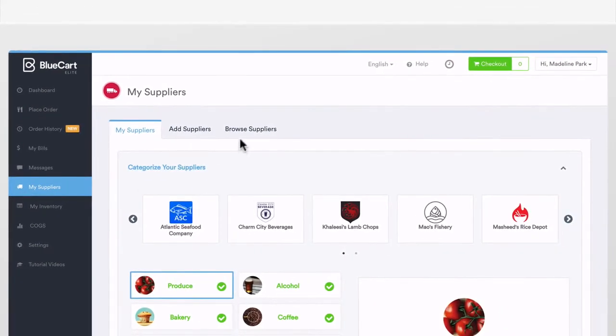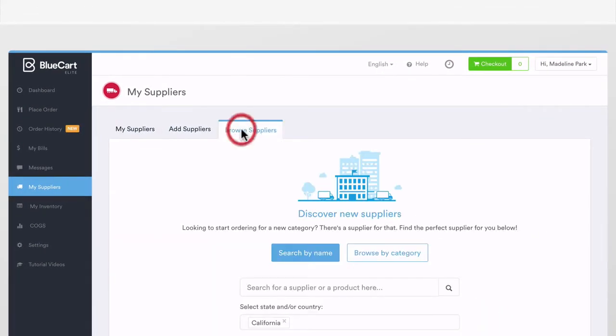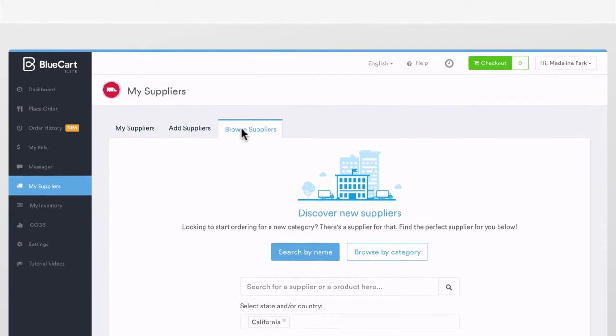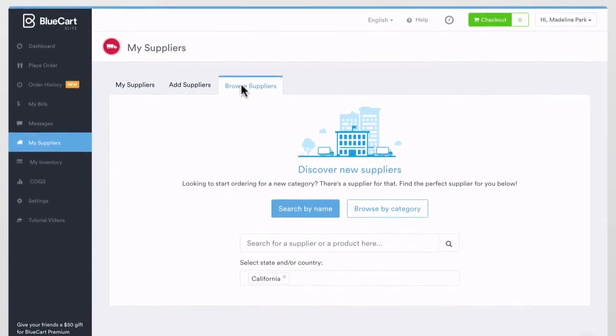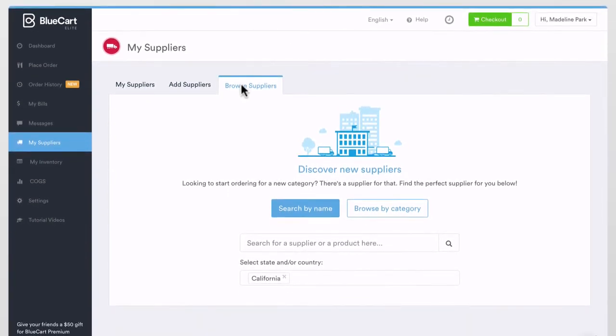Suppliers using the deluxe package on BlueCart will now be able to be visible to the thousands of buyers on our system.